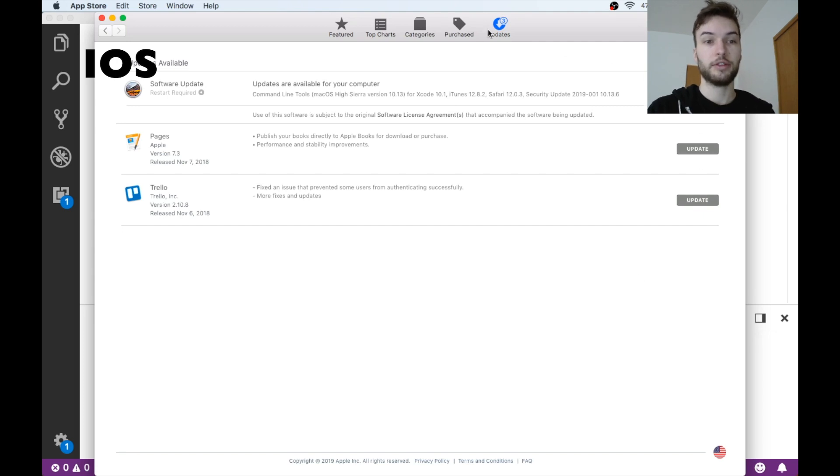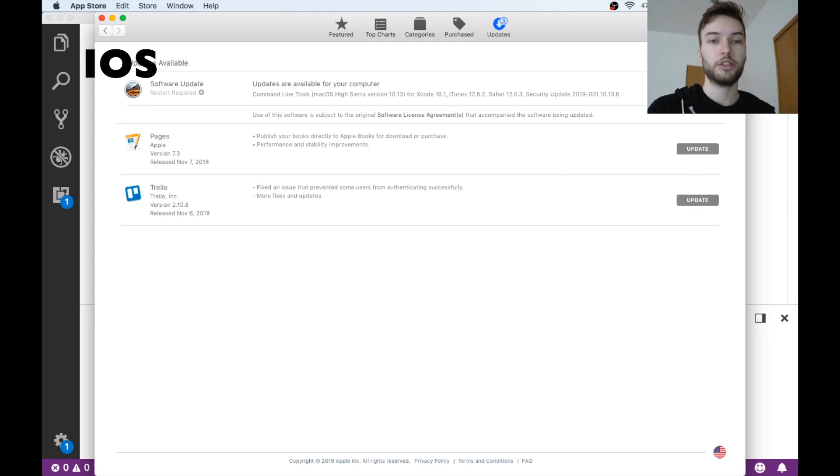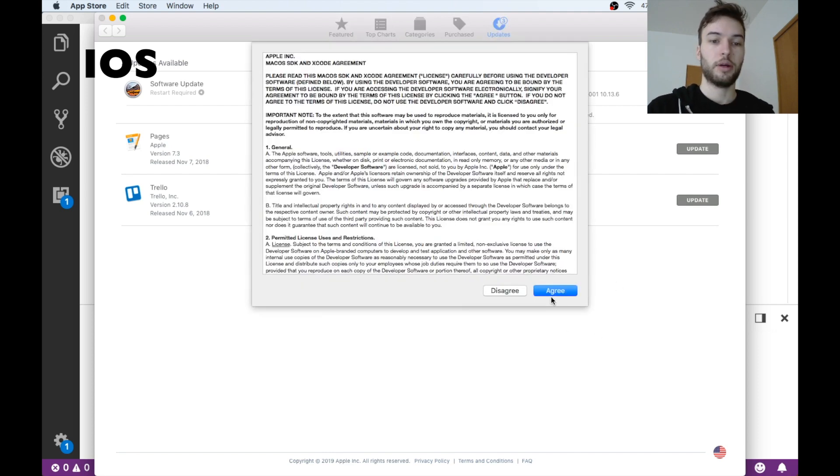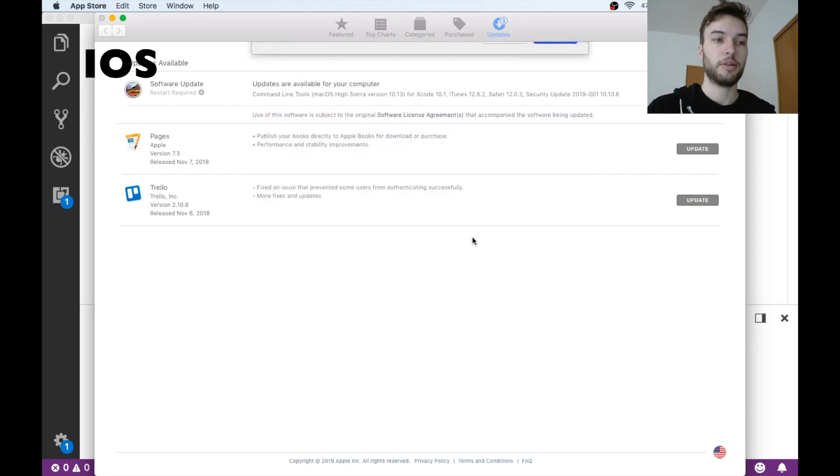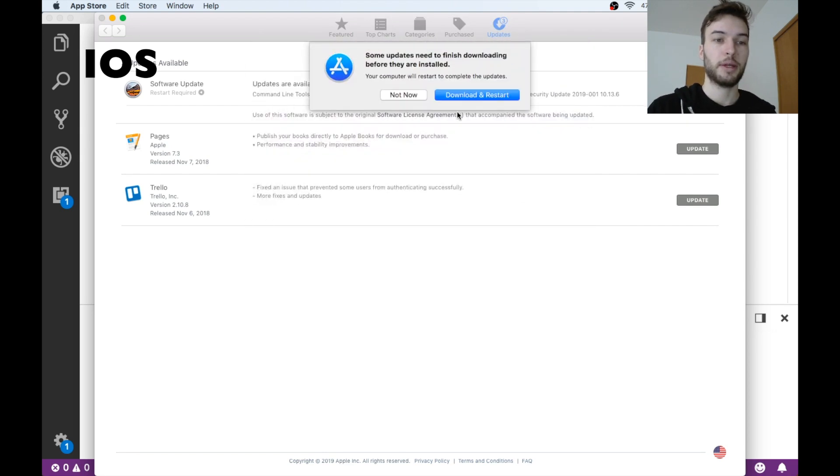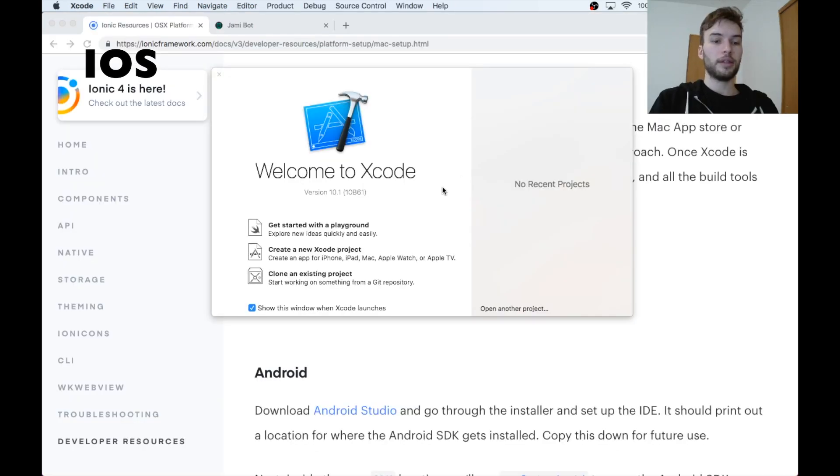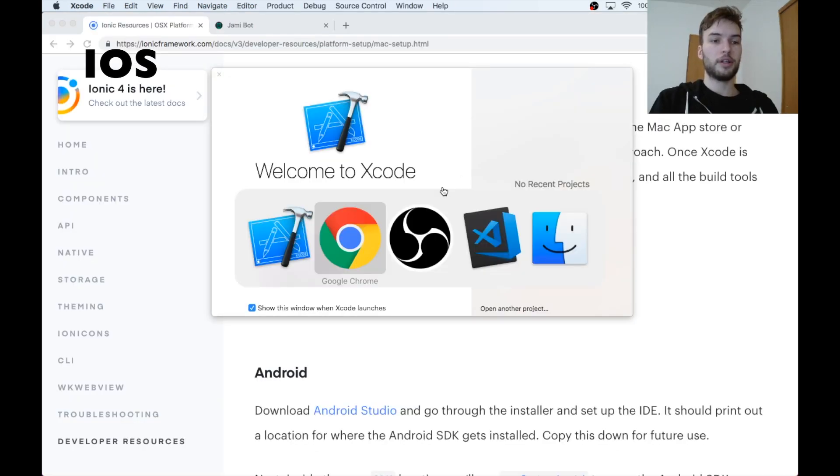Okay, but I already have those installed, so I'm not going to run that. However, mine are out of date, so I'm going to go and update those. Try and make sure your system is as up to date as possible.